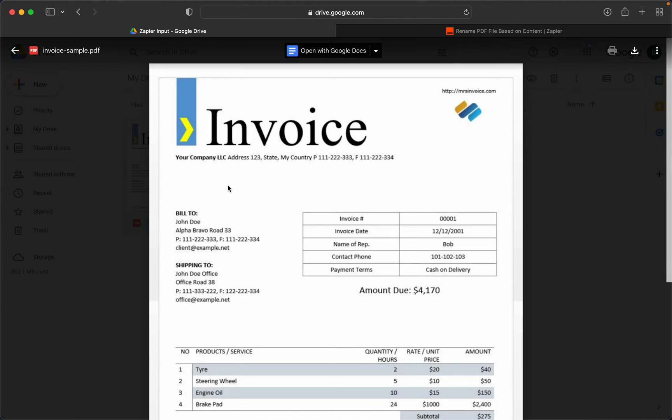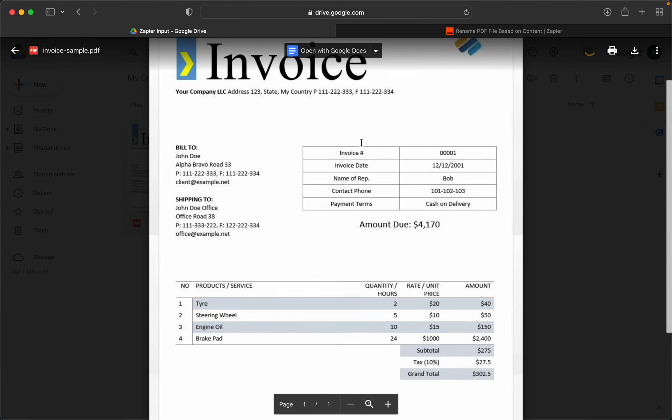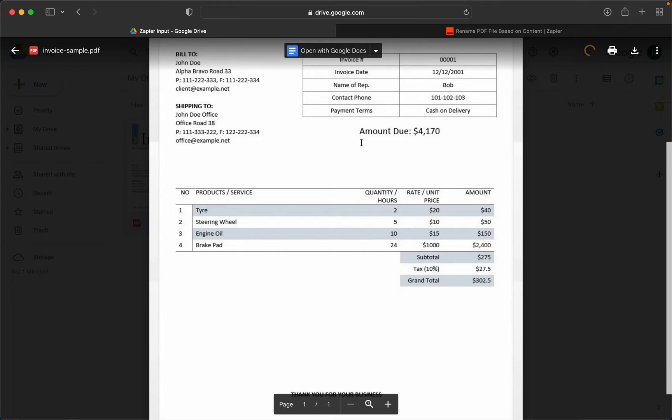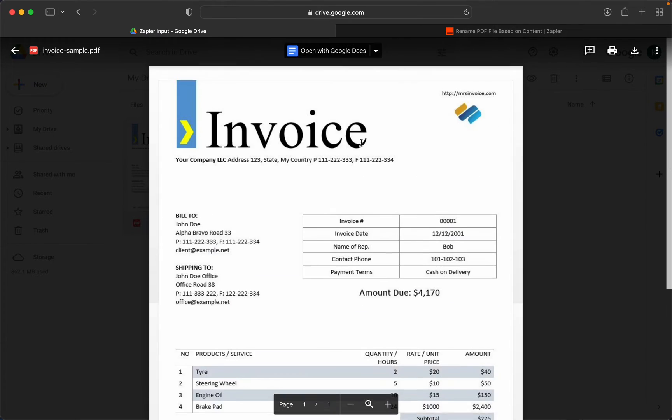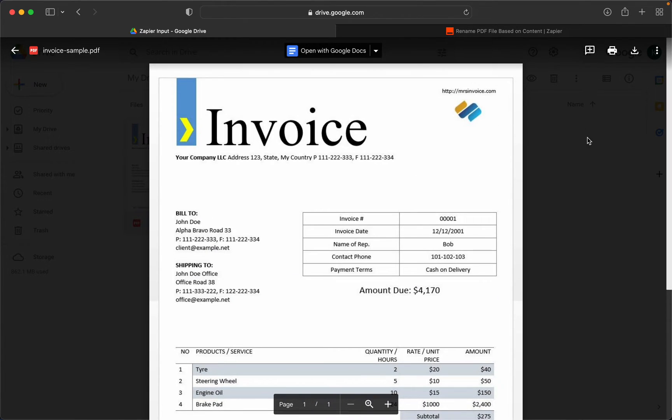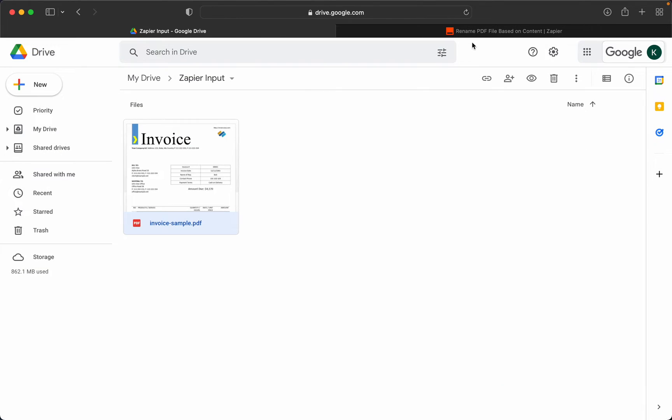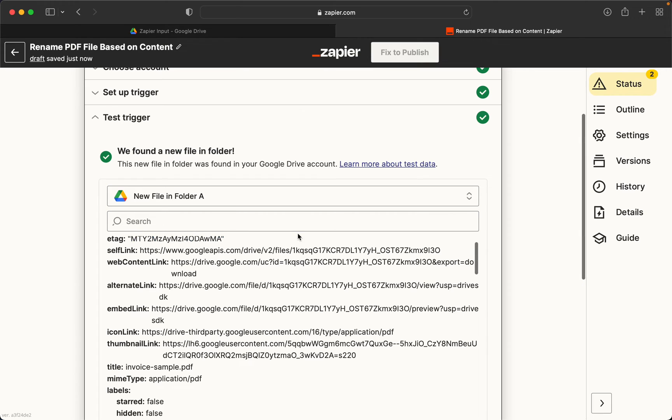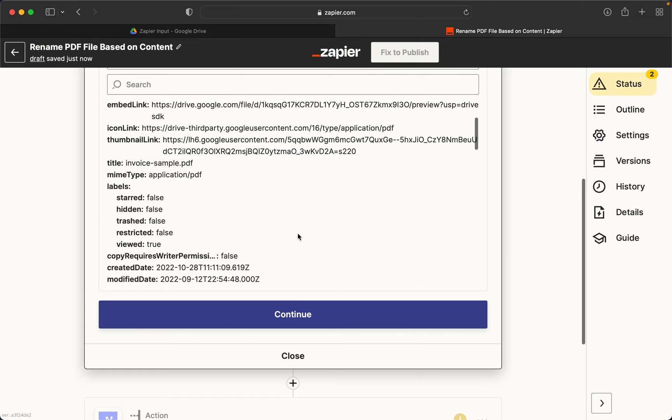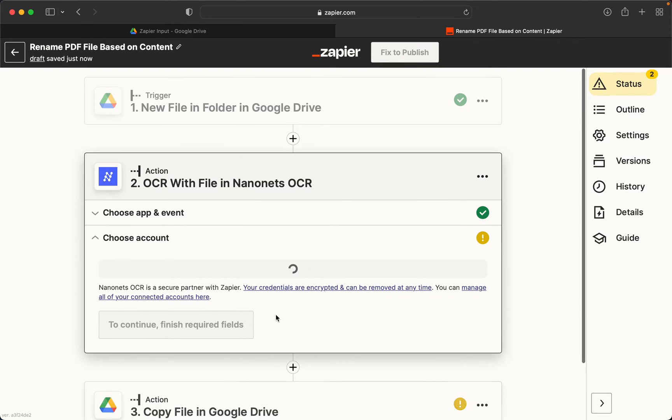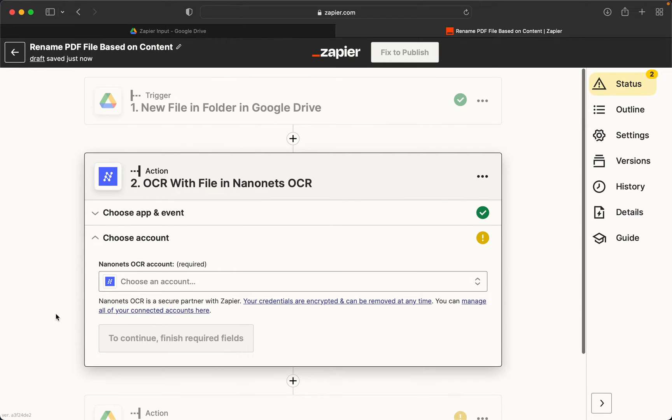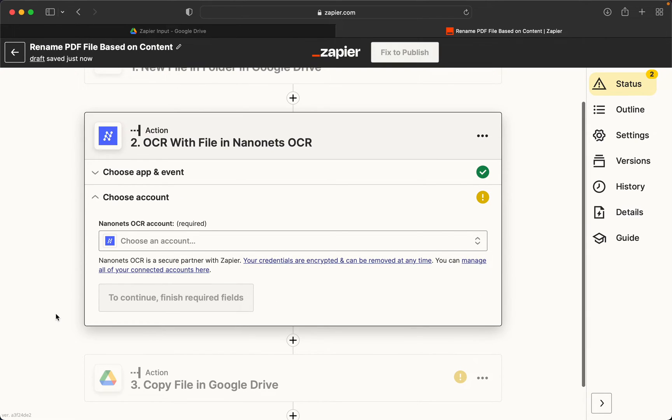So this is an invoice framework, how a typical invoice looks like. Moving on, we need to authenticate our Nanonets account.